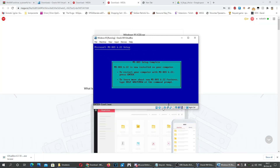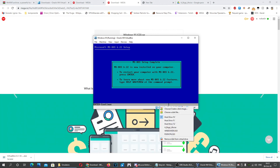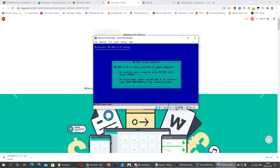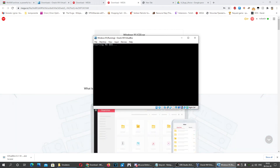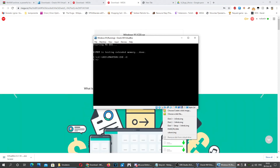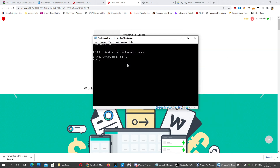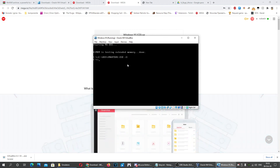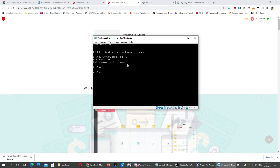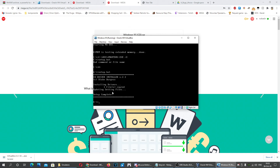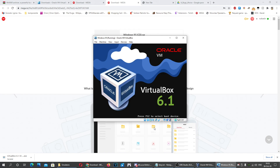Once the installation is complete, press Enter. Now right-click the floppy and choose disk file again, and select cdrom.image. Then change to the A drive and type setup to run the CD-ROM driver setup. Once it says setup complete, you can reset the machine and remove the disk.